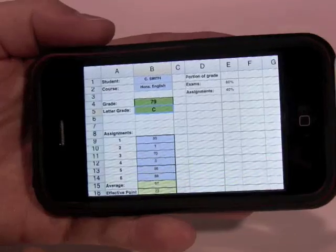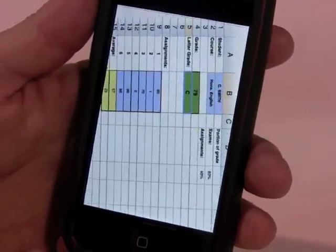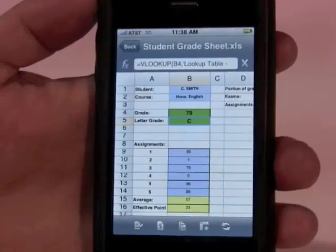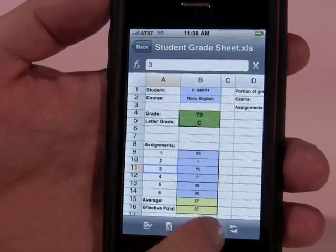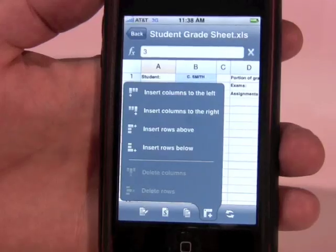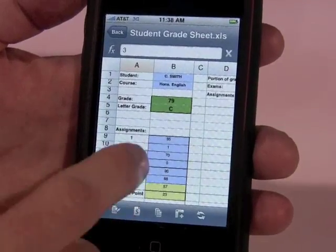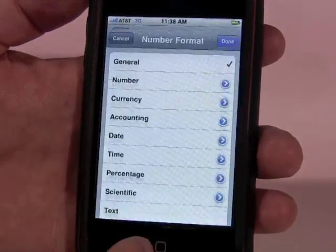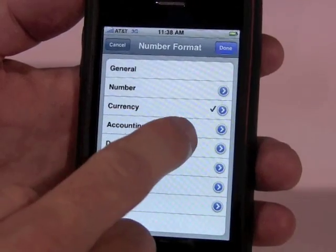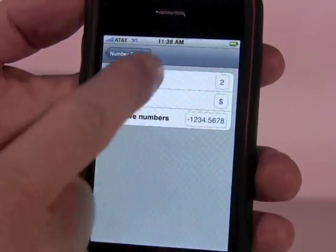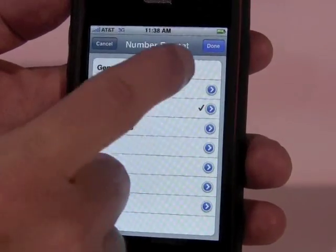I can rotate sideways and get a bigger screen display. Rotating sideways on the word processor gives you a larger keyboard to work with as well. I can easily insert rows or columns and choose where specifically I want them inserted. I can adjust the formatting on a cell with pretty detailed formatting — for instance, if I choose currency, I can choose the symbol, the number of decimal places, so really detailed formatting is supported.